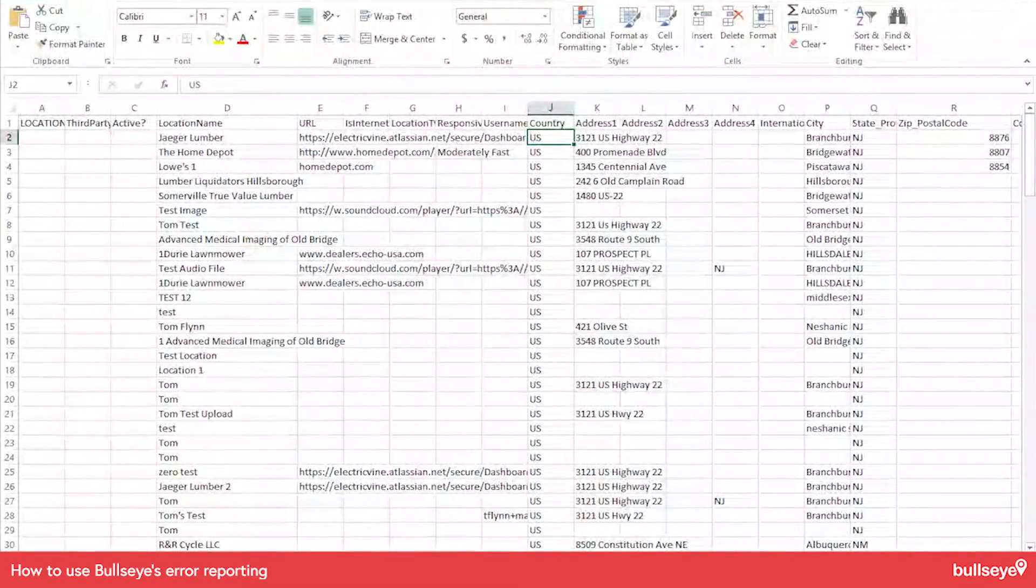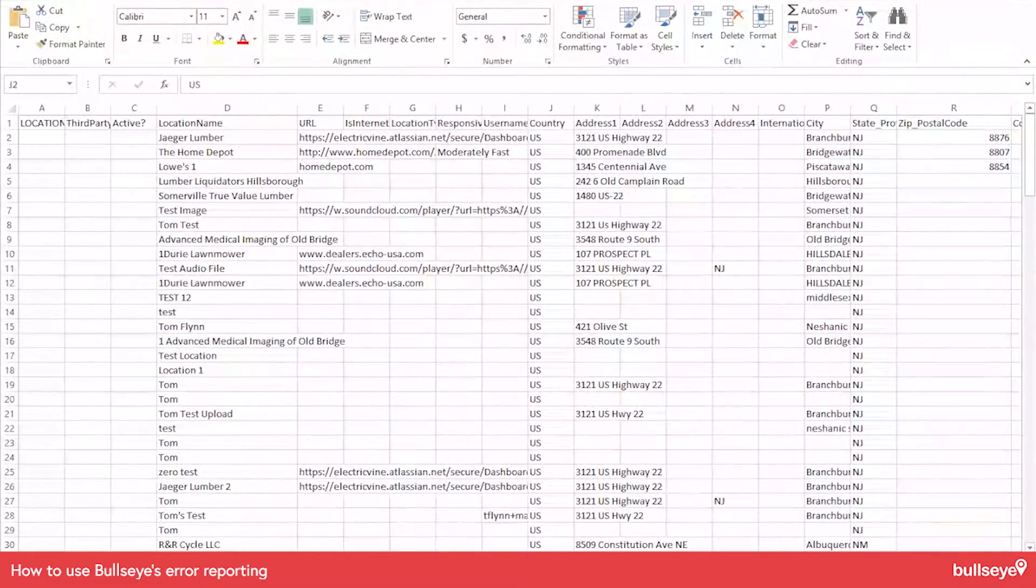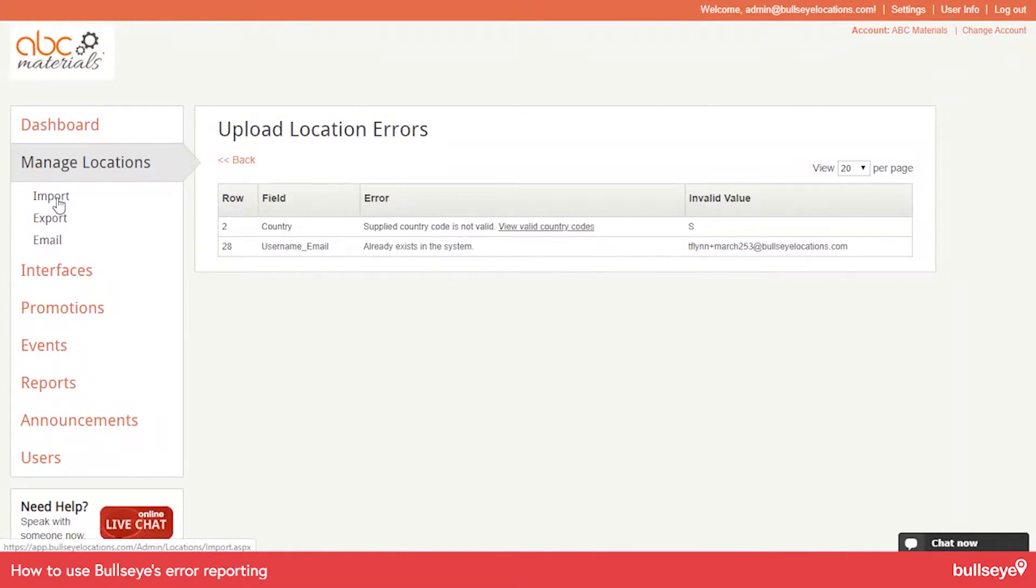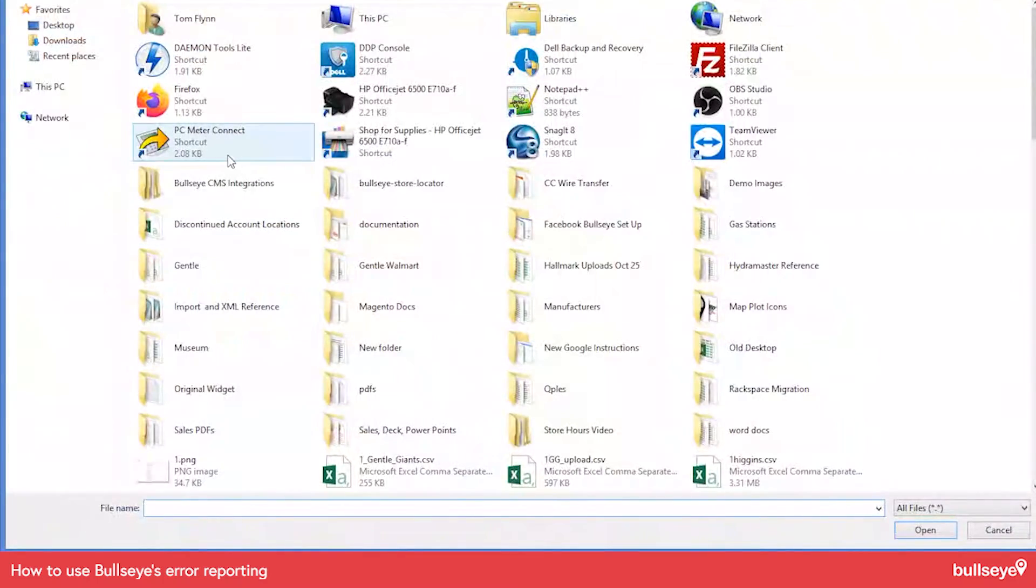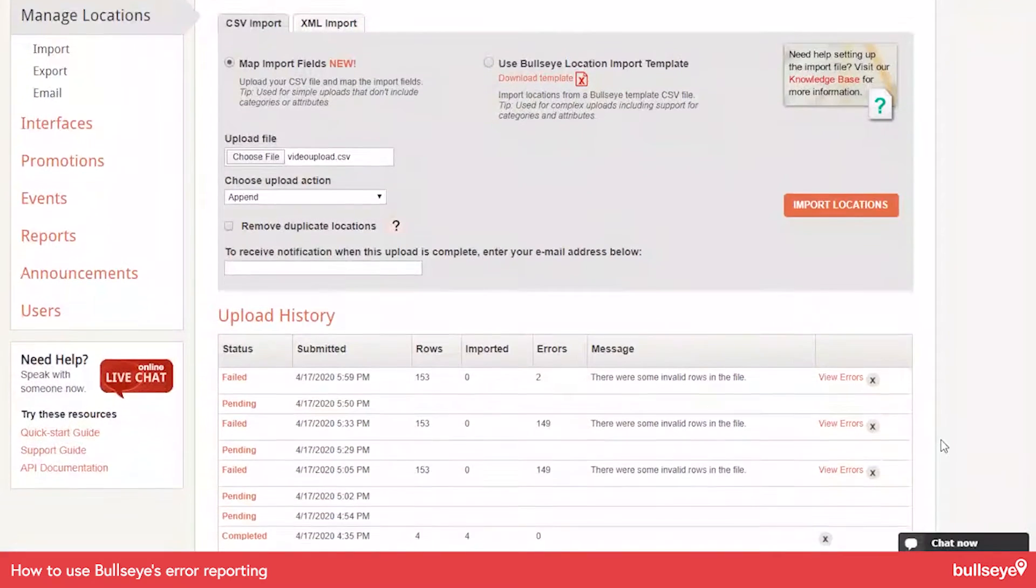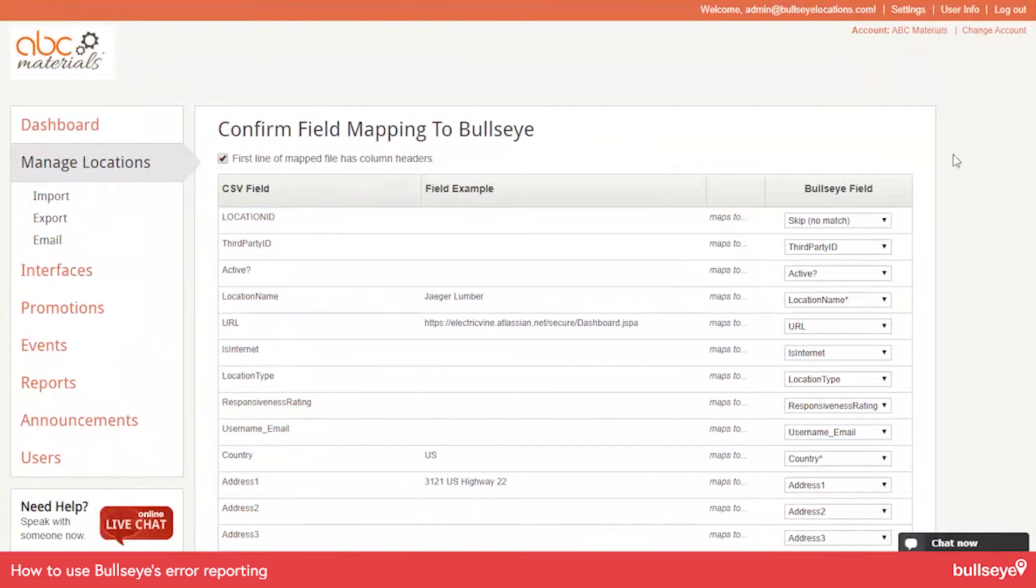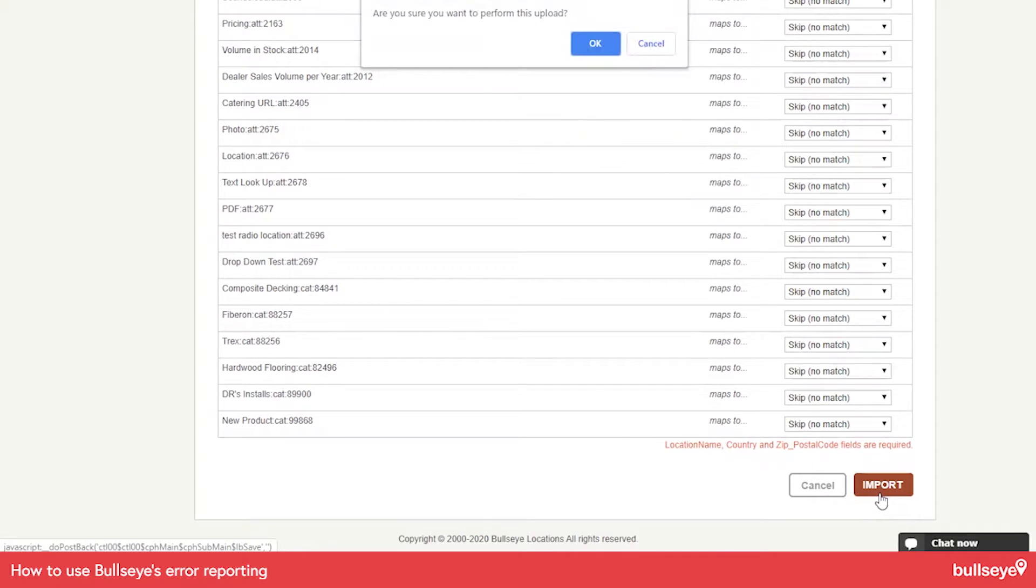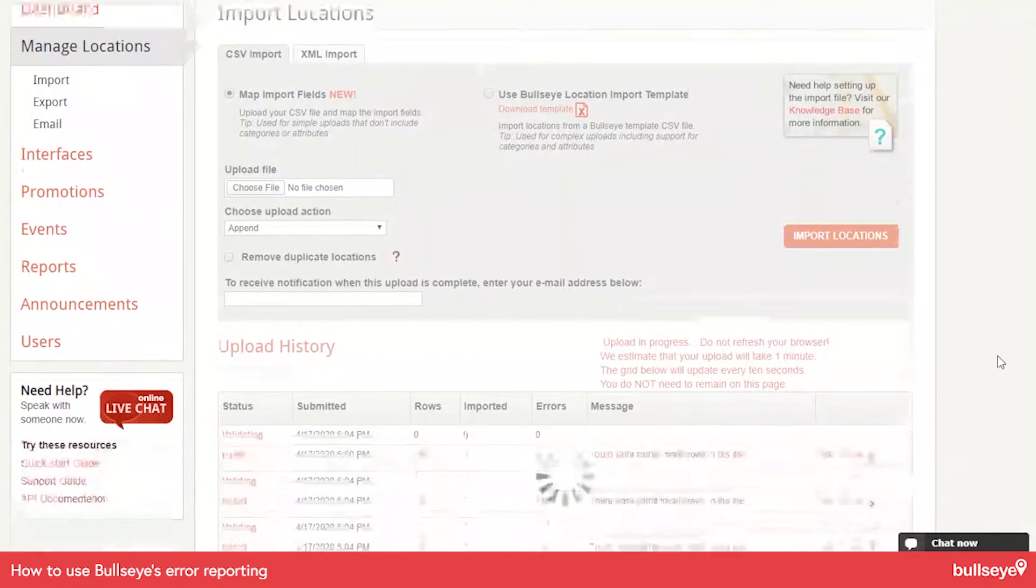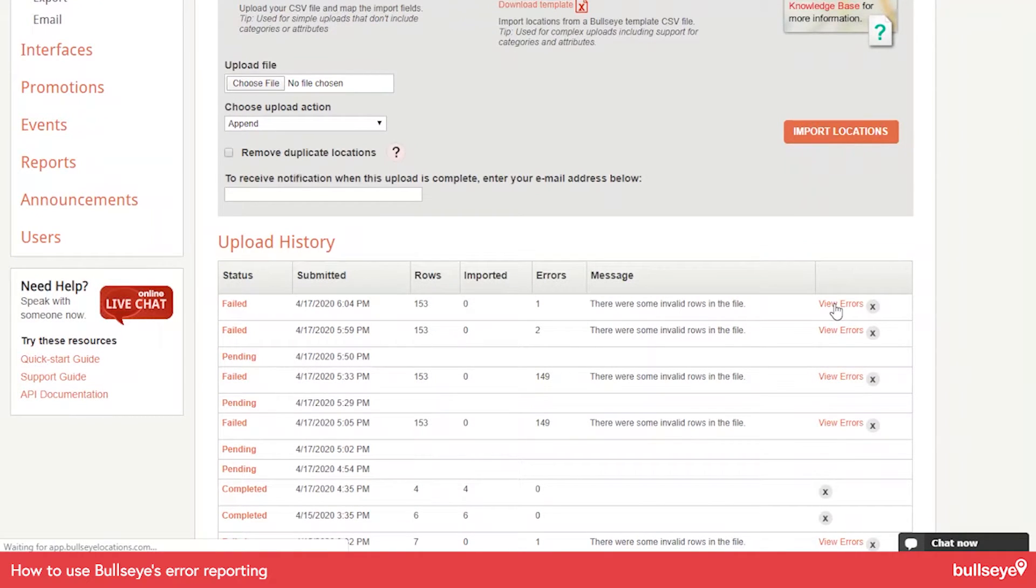And let's do another upload. So I'll go back to import. Map import fields. And then let's select the same file. And do import once again. It'll ask me to confirm the fields. And it fixed one of the errors. I actually forgot to fix the other error we were looking at before. So we'll go to view errors.